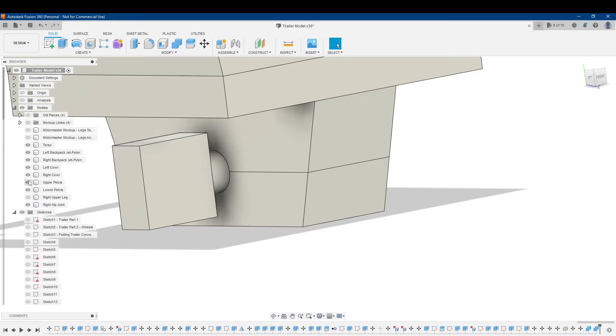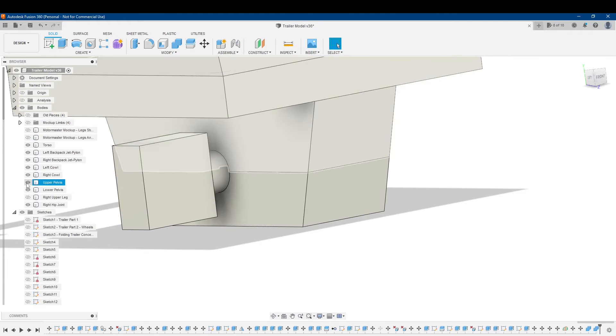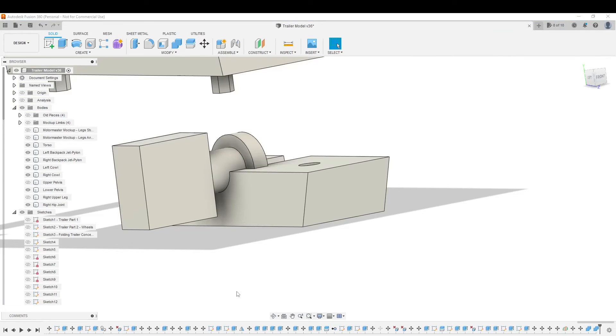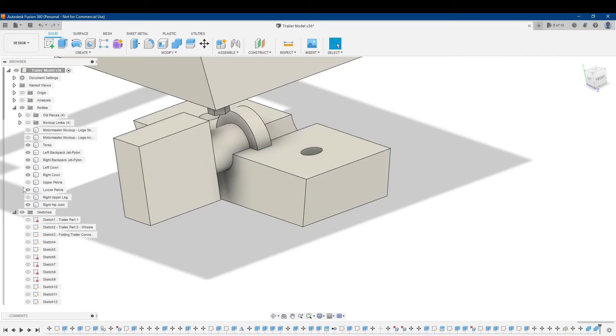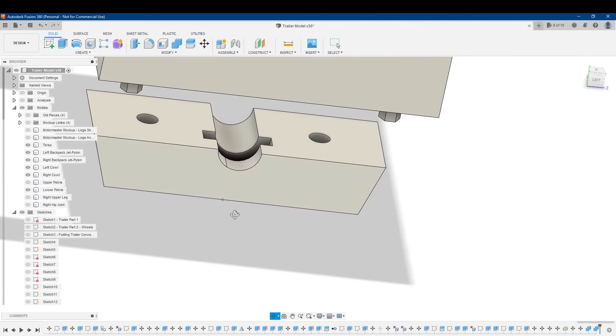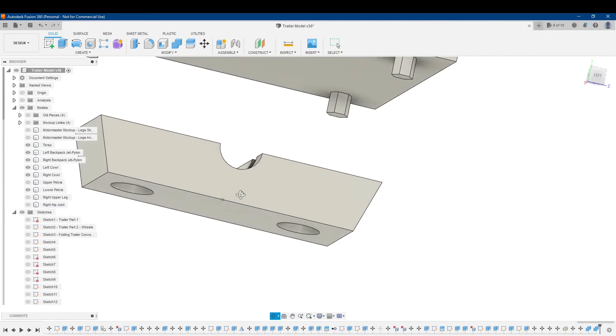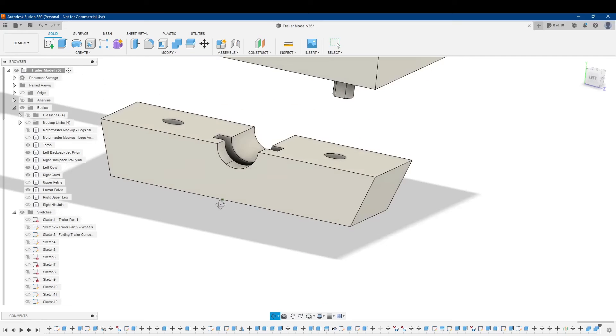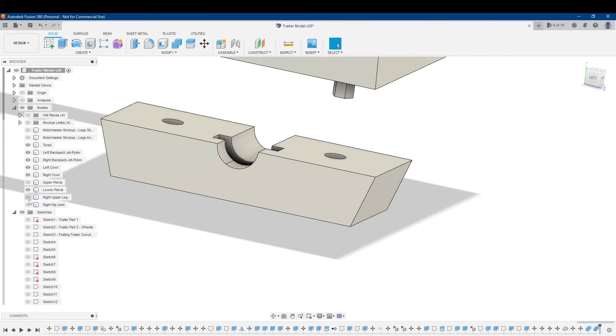So now, let's see if it worked. I'm going to remove the upper pelvis, and I'm going to remove the hip joint. And there you go. Yeah, it made the cuts.